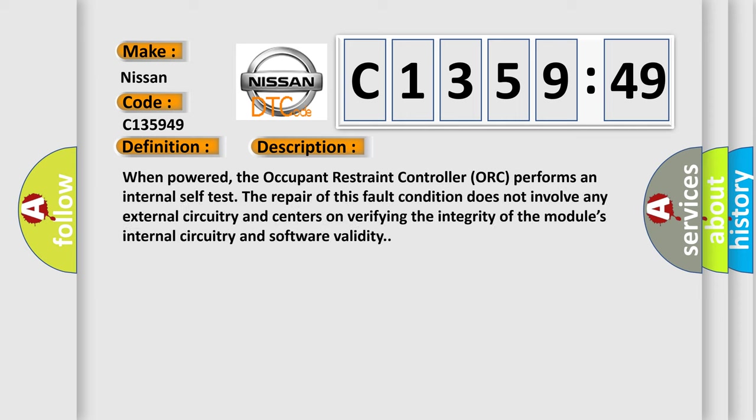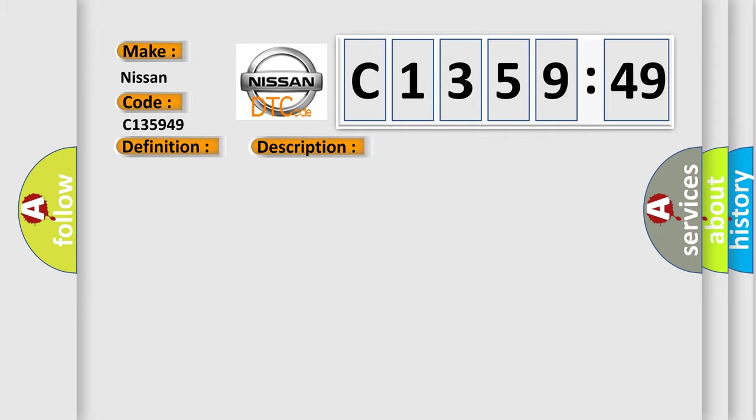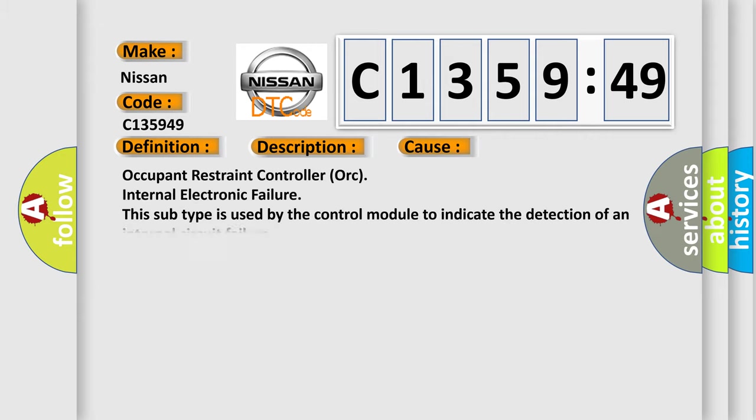And now this is a short description of this DTC code. When powered, the occupant restraint controller ORC performs an internal self-test. The repair of this fault condition does not involve any external circuitry and centers on verifying the integrity of the module's internal circuitry and software validity.